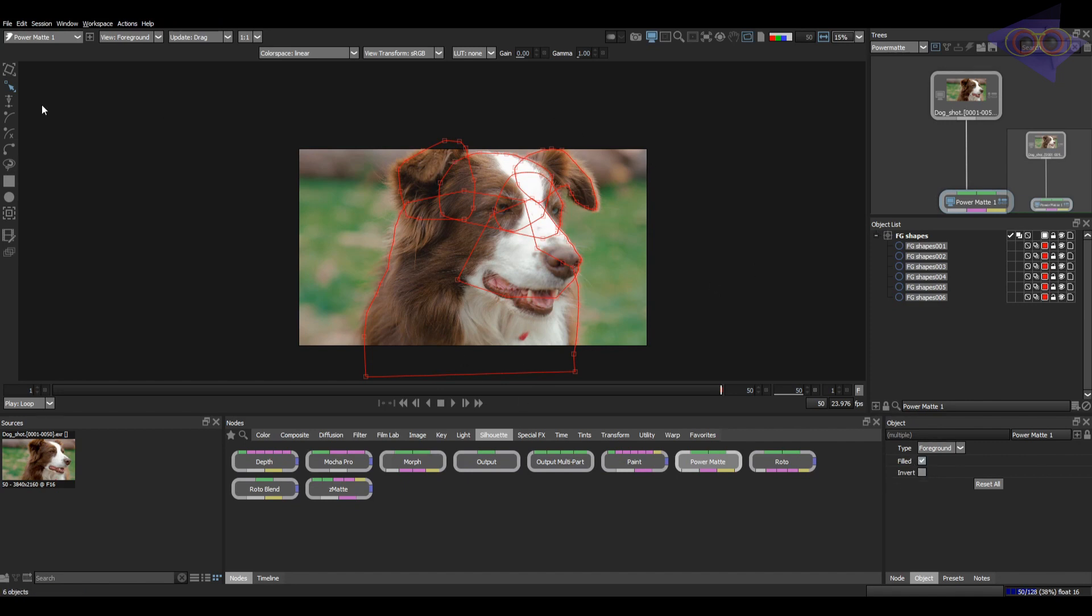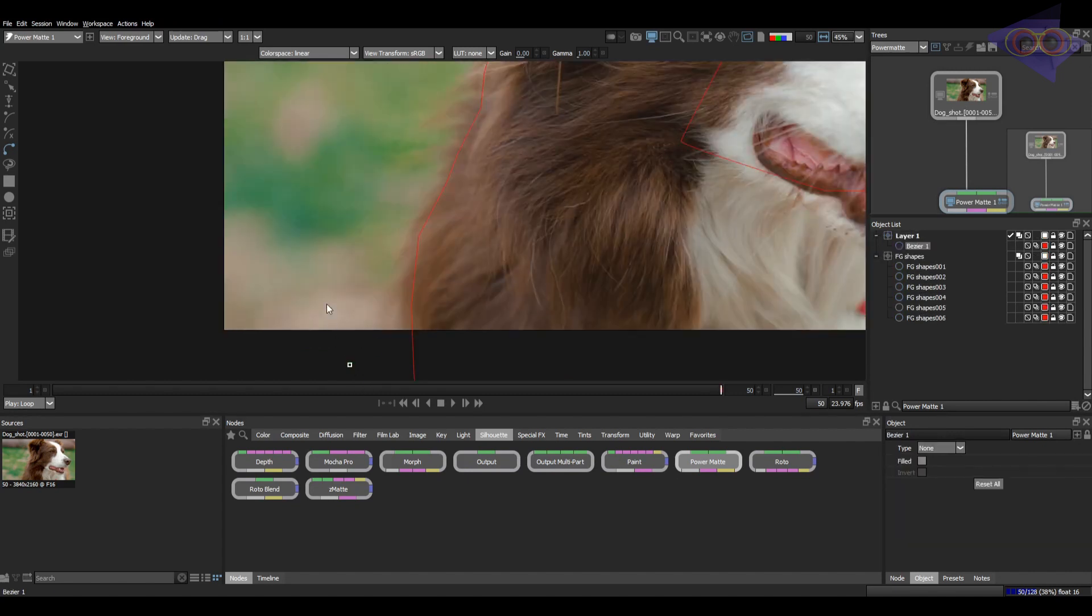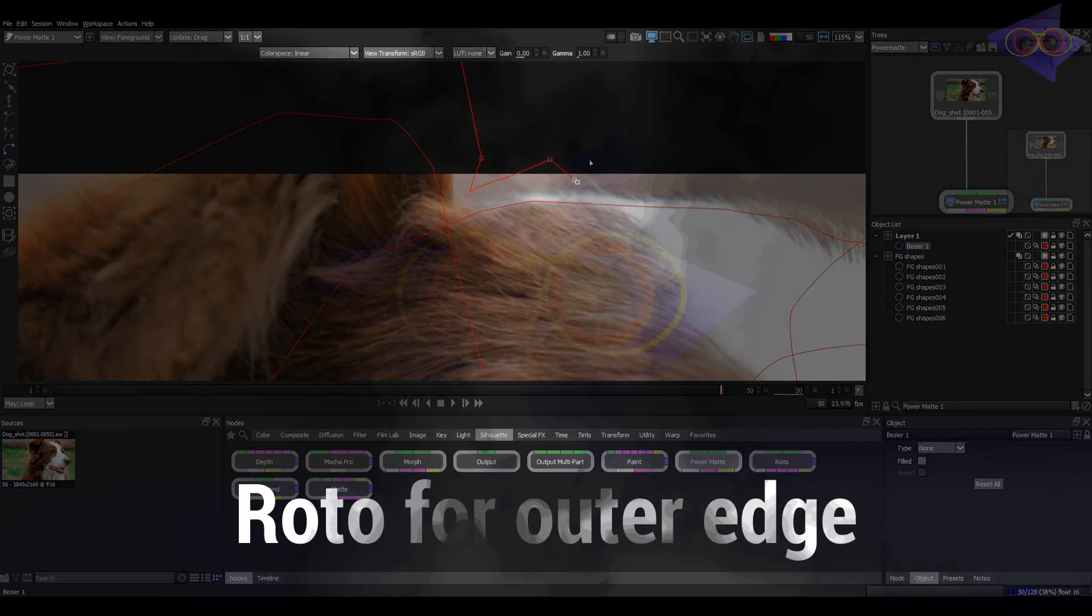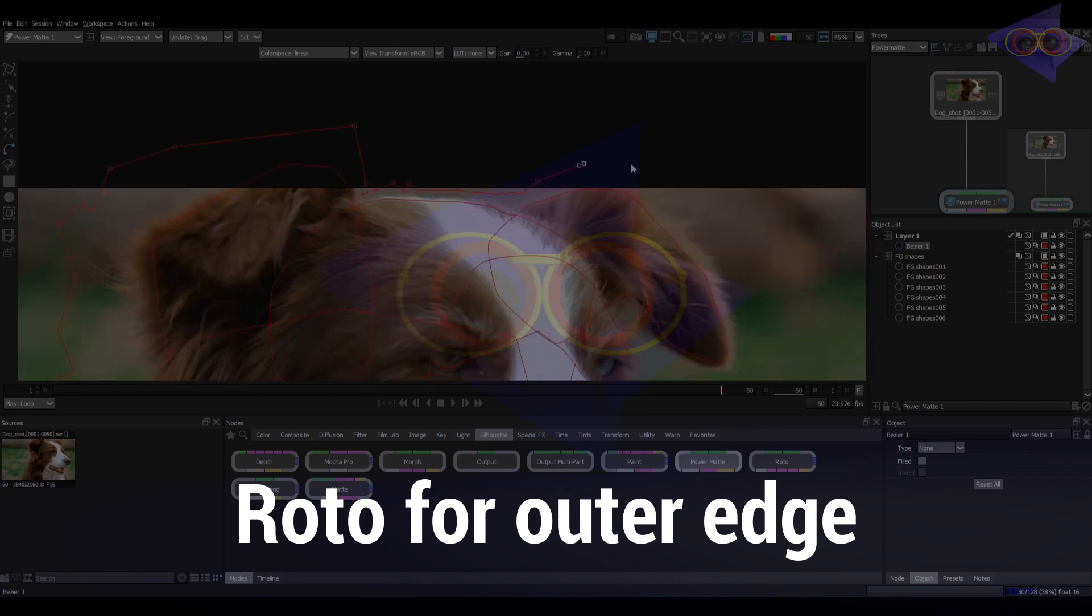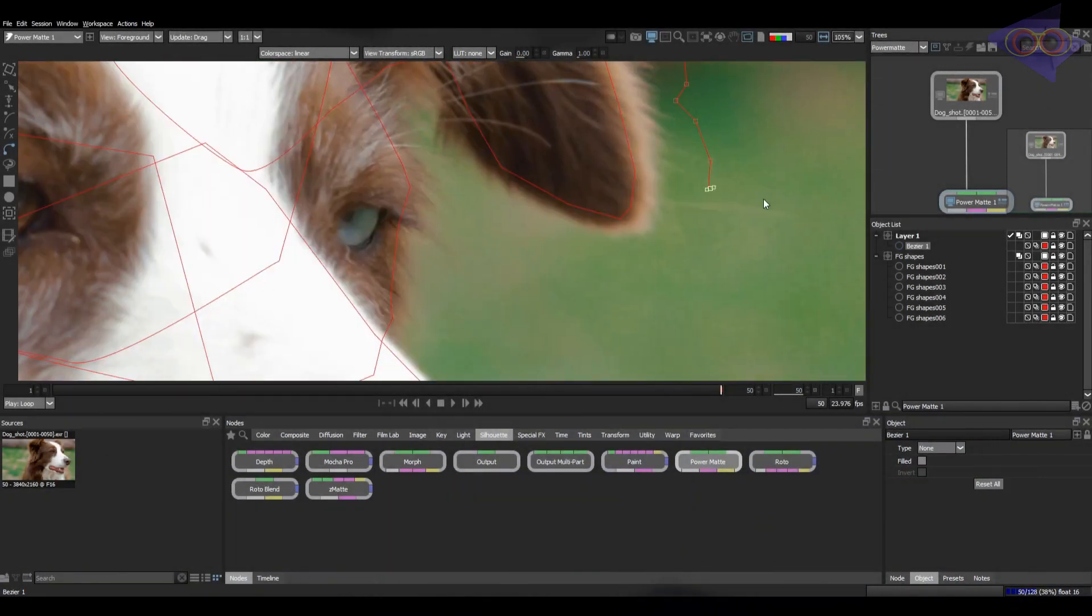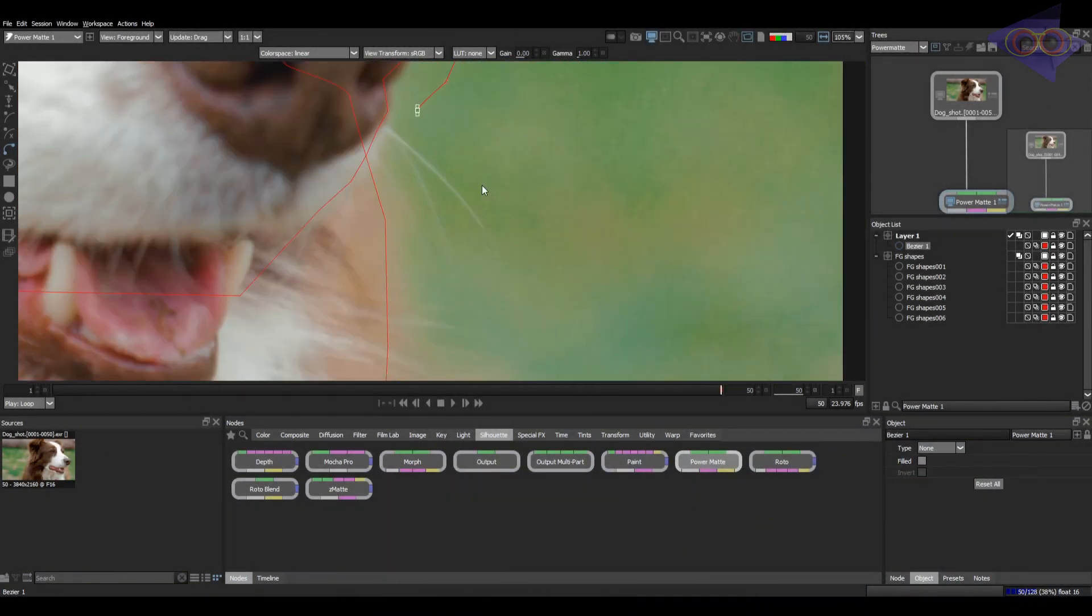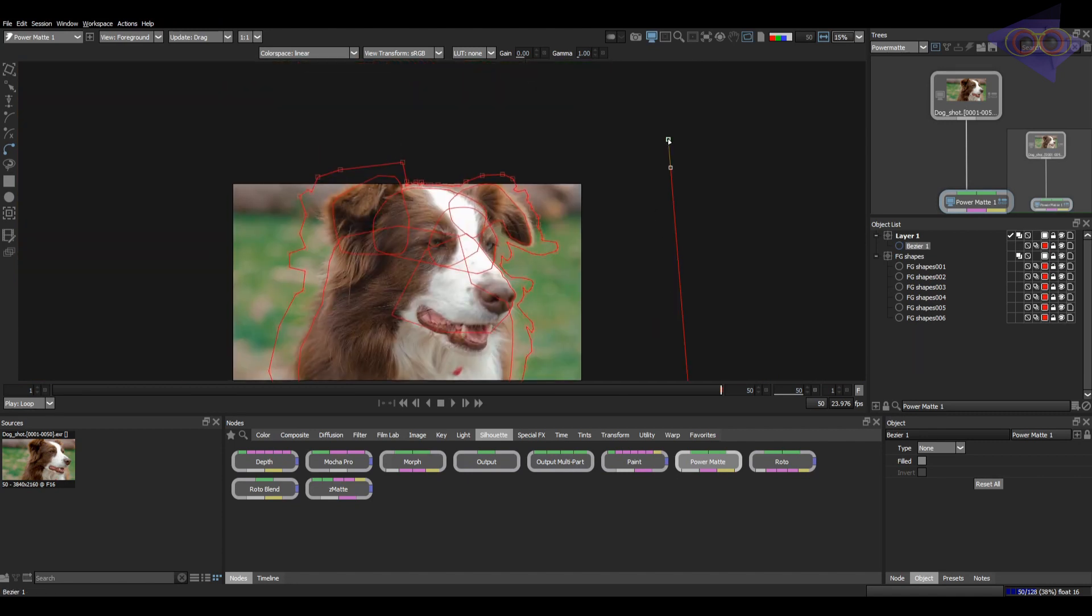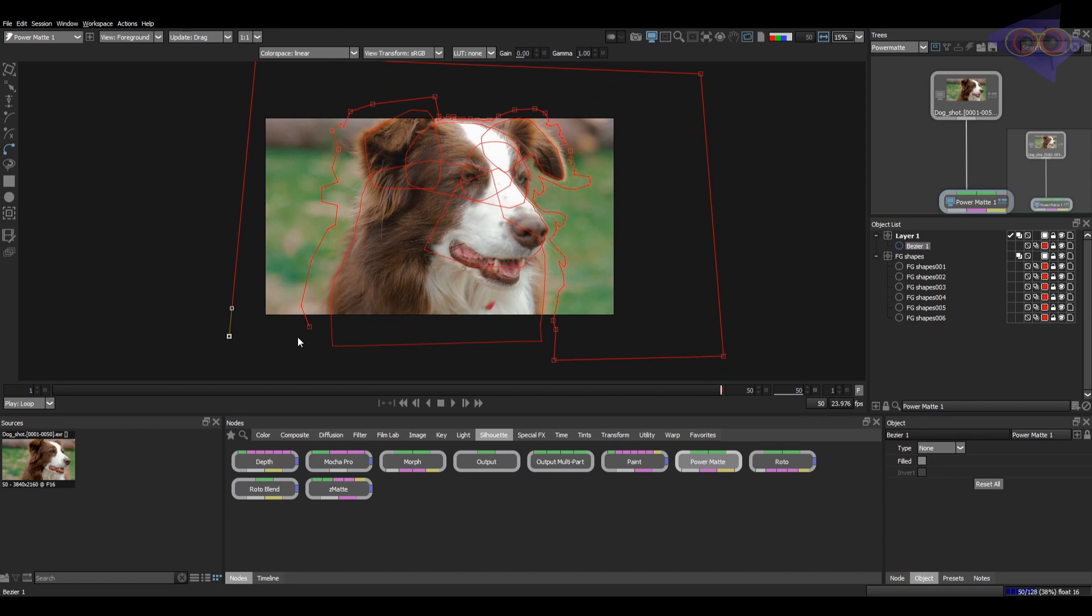Now it's time to draw a shape for the outer area. Let's create a layer. Drawing a shape here. Make sure you are covering all other areas. Adjusting this a bit.